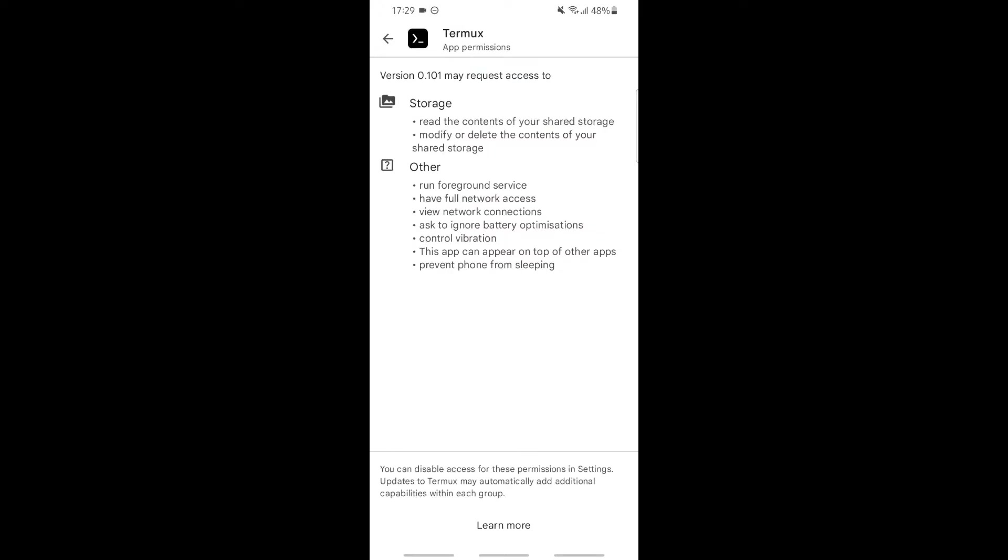It was released on June 30th, 2015. Click on app permissions, then see more. As you can see, storage. When we install it, it will ask us to allow the storage permission.